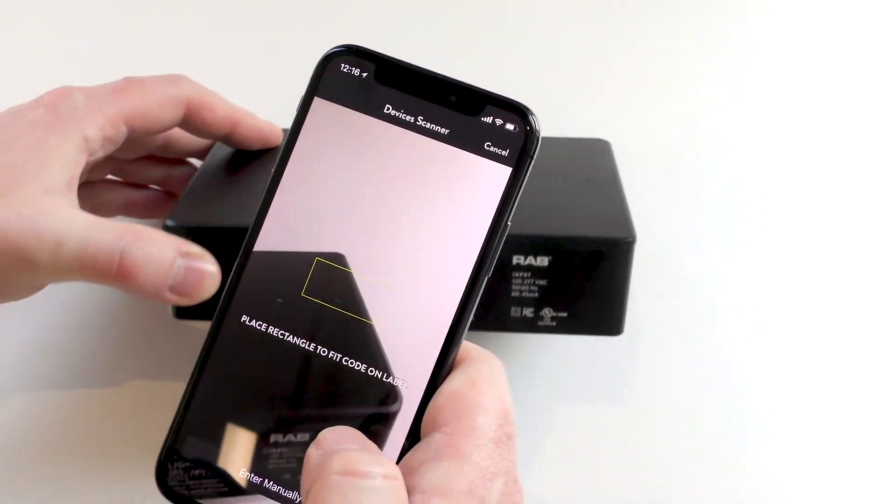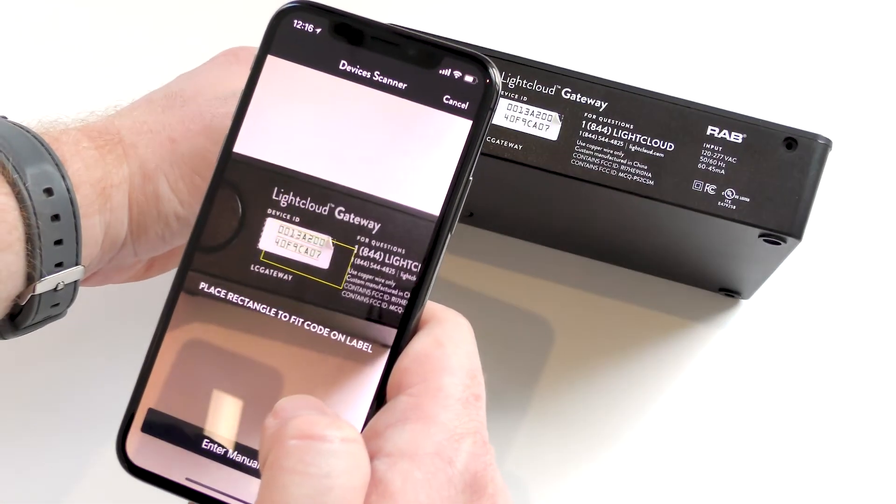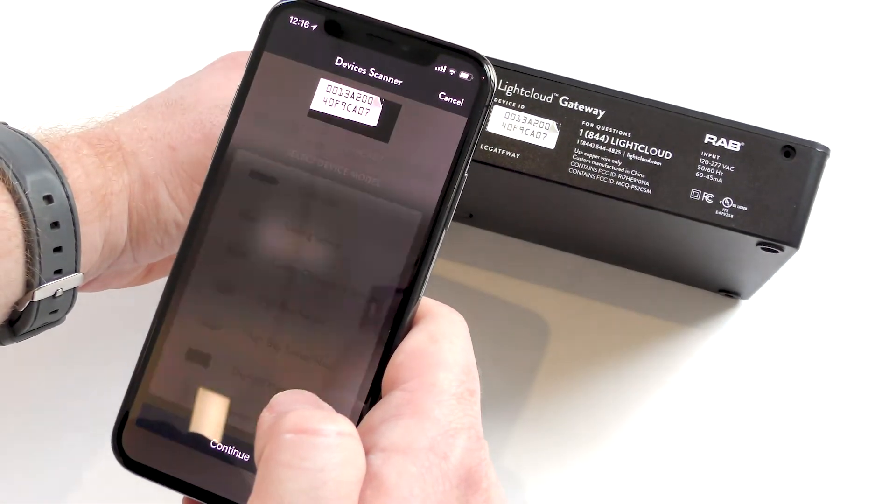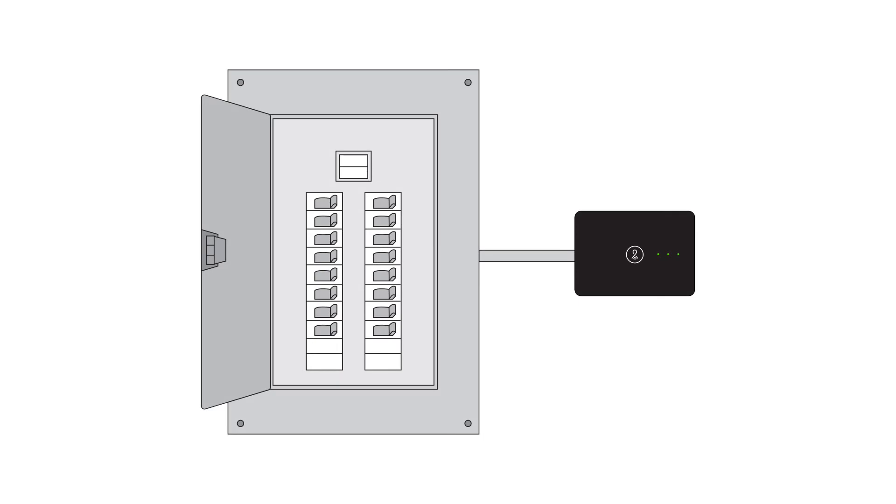Using the installer app, create a site and scan the device ID on the gateway. Wire the gateway for permanent, unswitched power. Now we're ready to move on to the other devices.